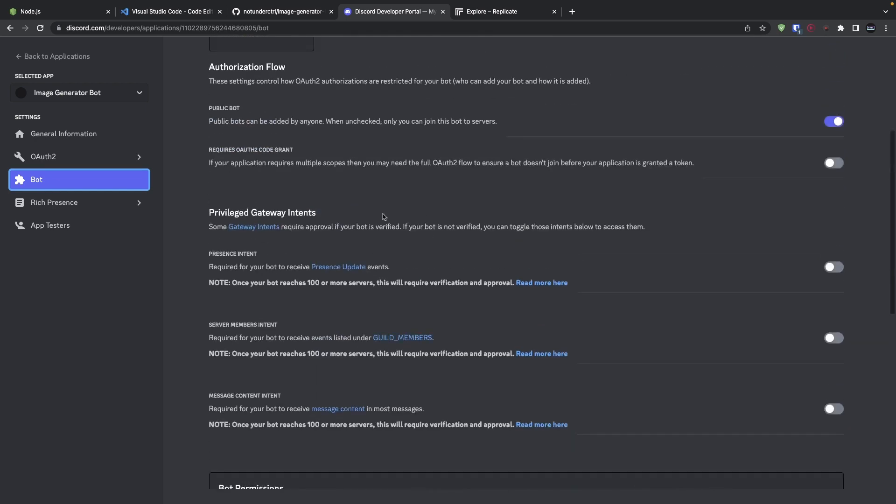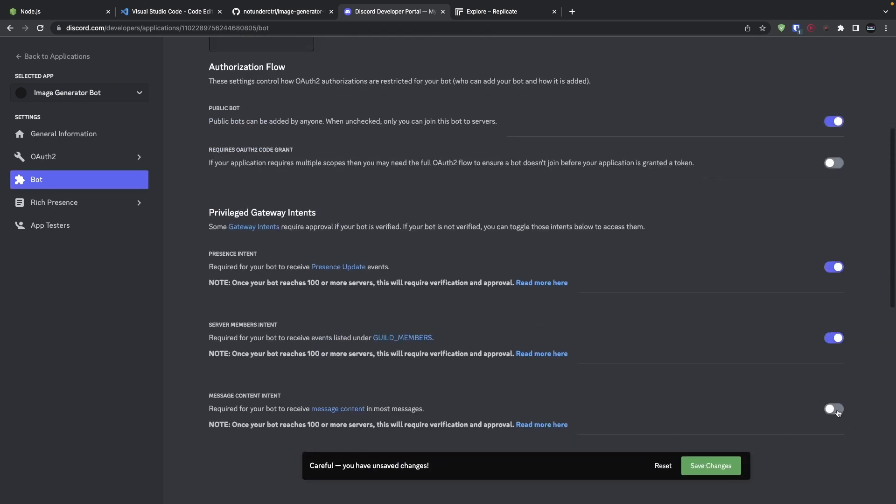And under Privileged Gateway Intents, I want you to enable all three of these options. Without this, our bot will not get complete information from the Discord API, so make sure all of these are enabled.